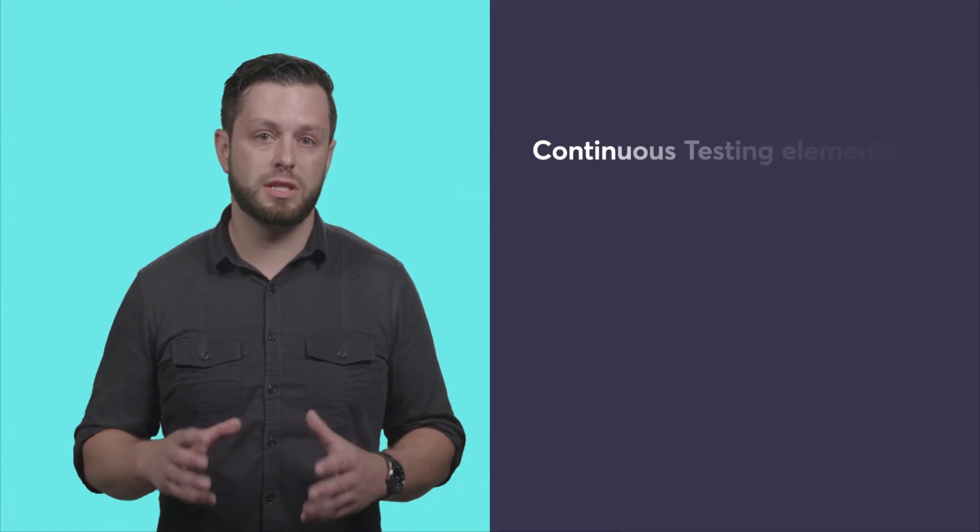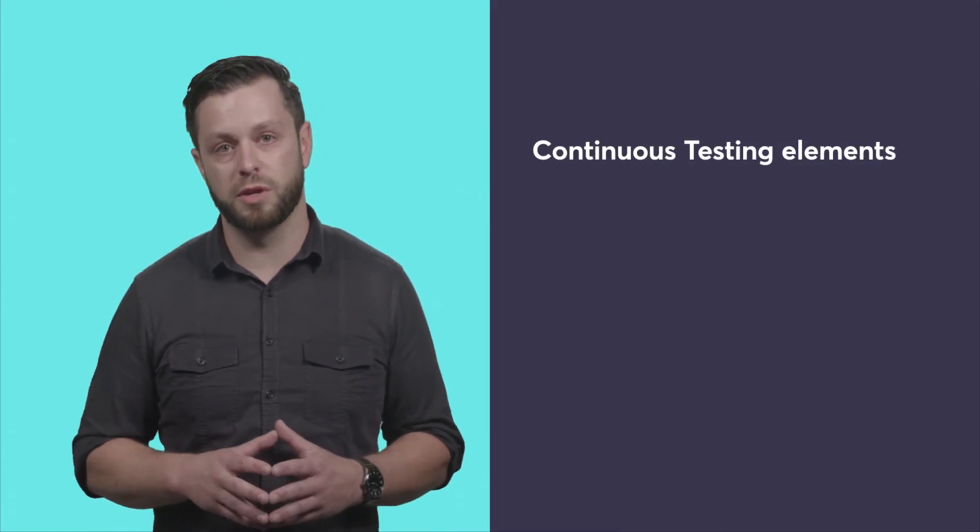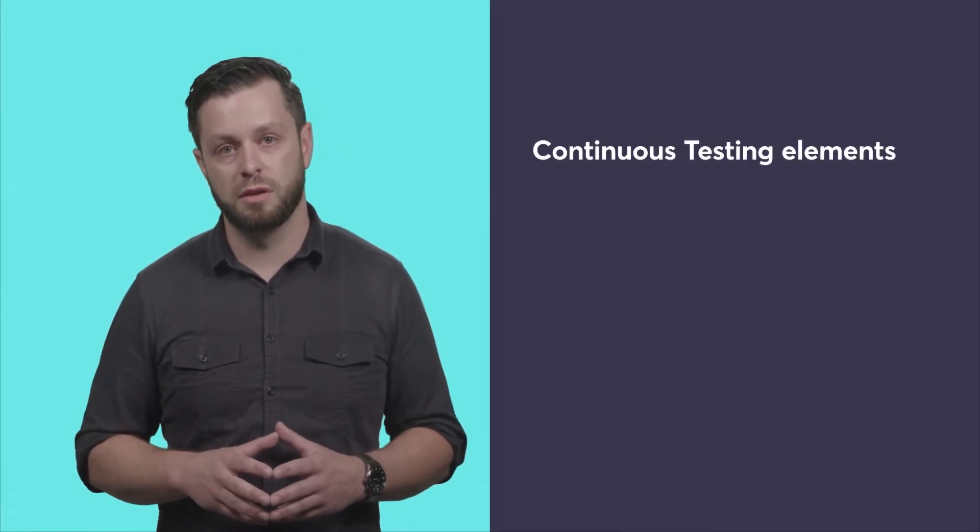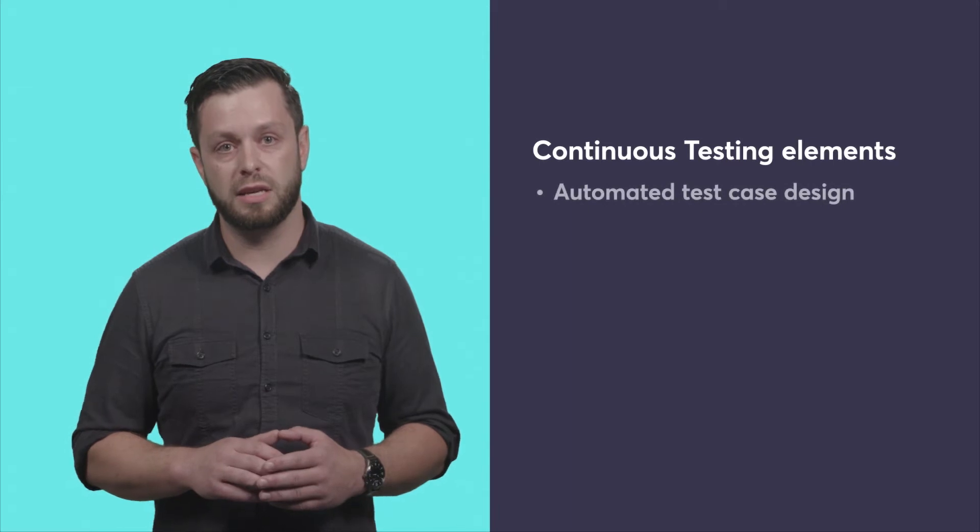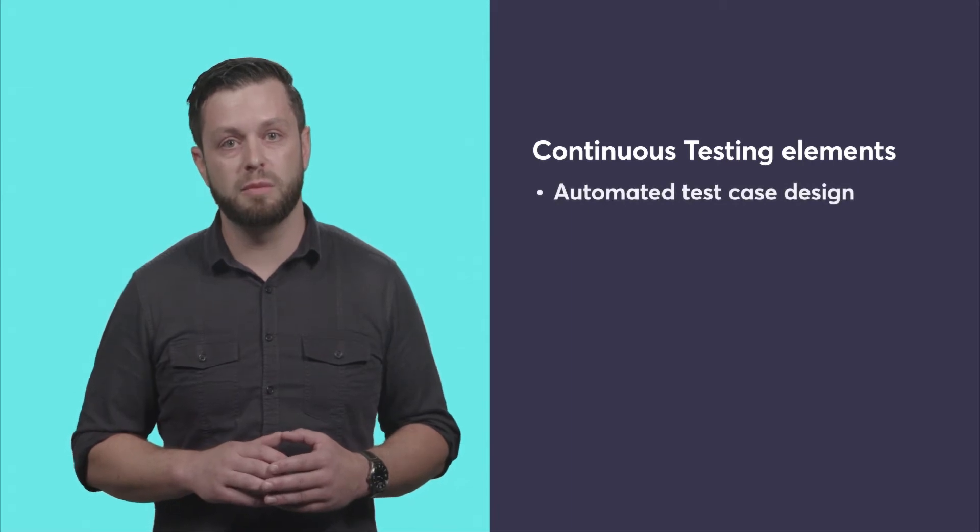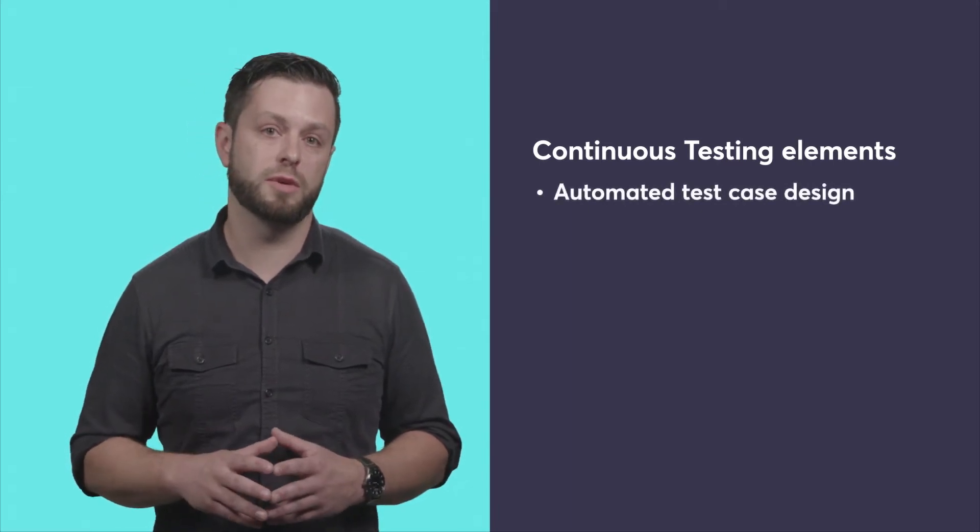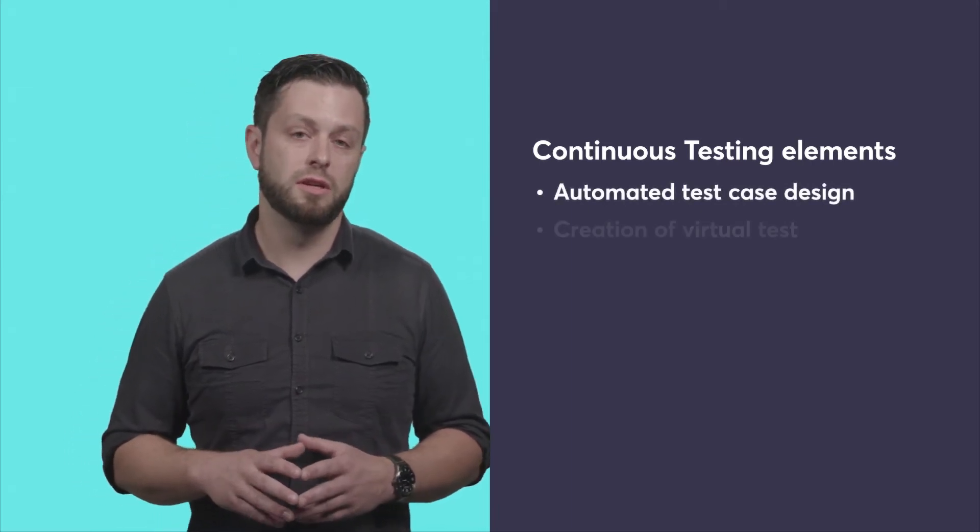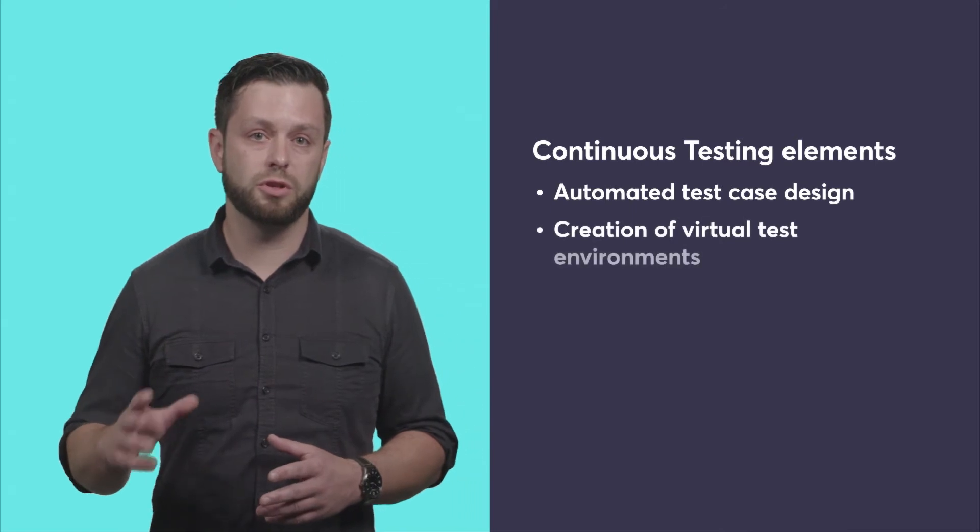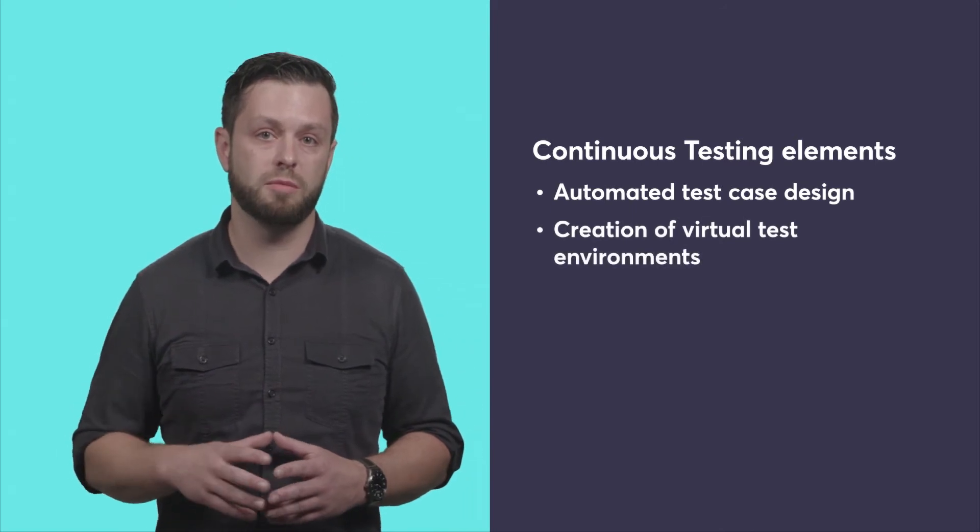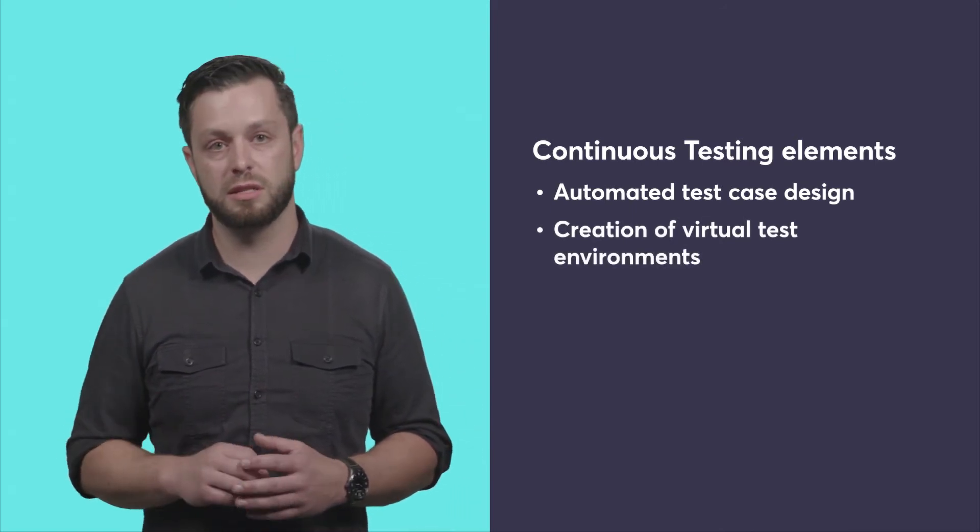To be successful, continuous testing has to incorporate the following elements. One, automated test case design that directly maps test cases to business requirements. Two, the ability to generate virtual test environments that simulate testing-dependent systems.